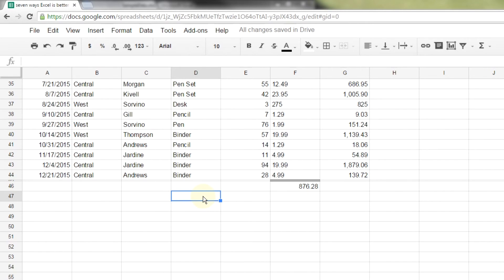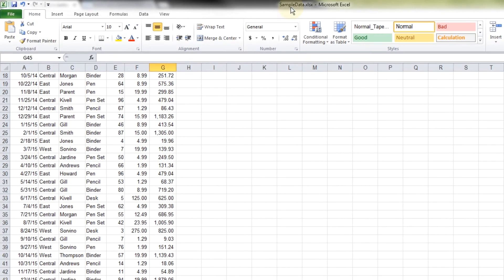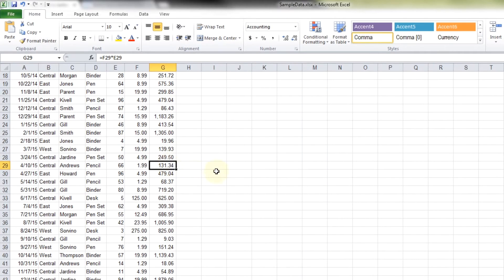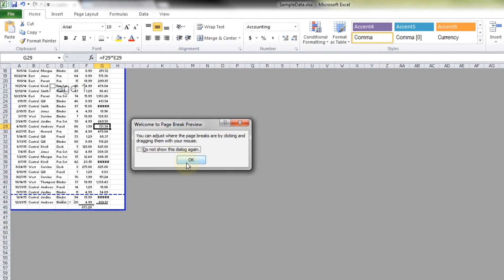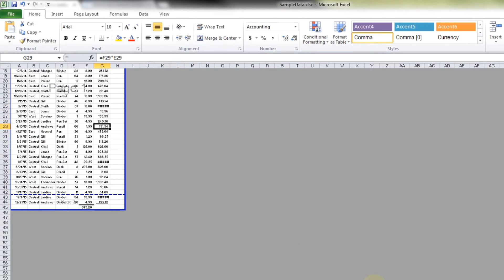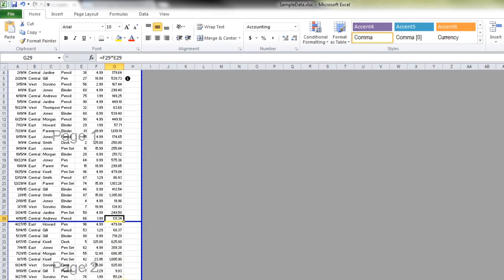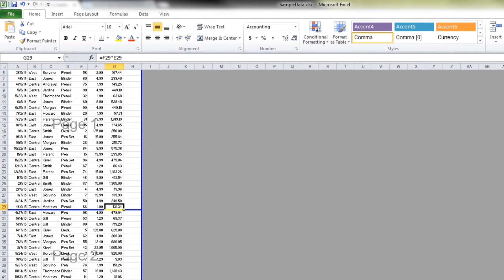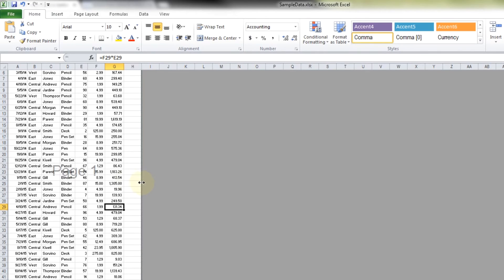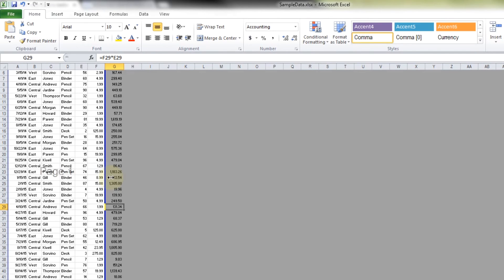Another thing about Excel that's just easier is the printing. One of the things that Google Sheets is missing that I use all the time is just a page break preview. You just turn this on. And you can see where your page breaks are going to be. And you can move them around. Nice and simple. If you only want one page and you don't want column G, you just do this.